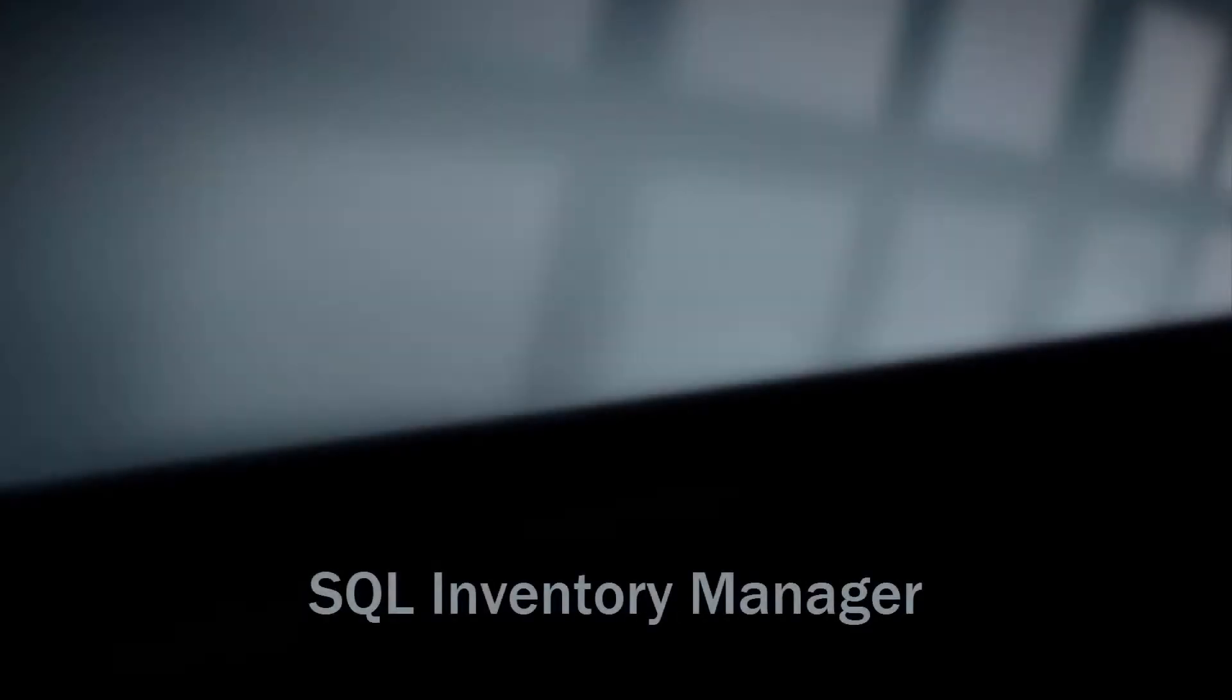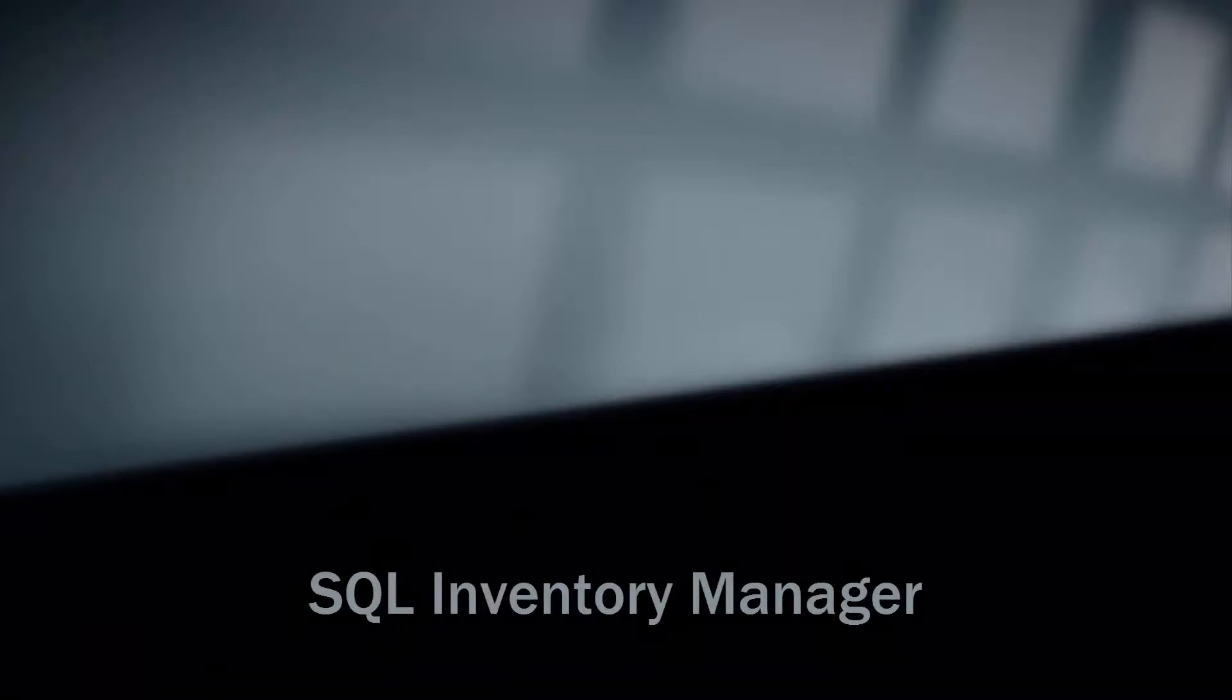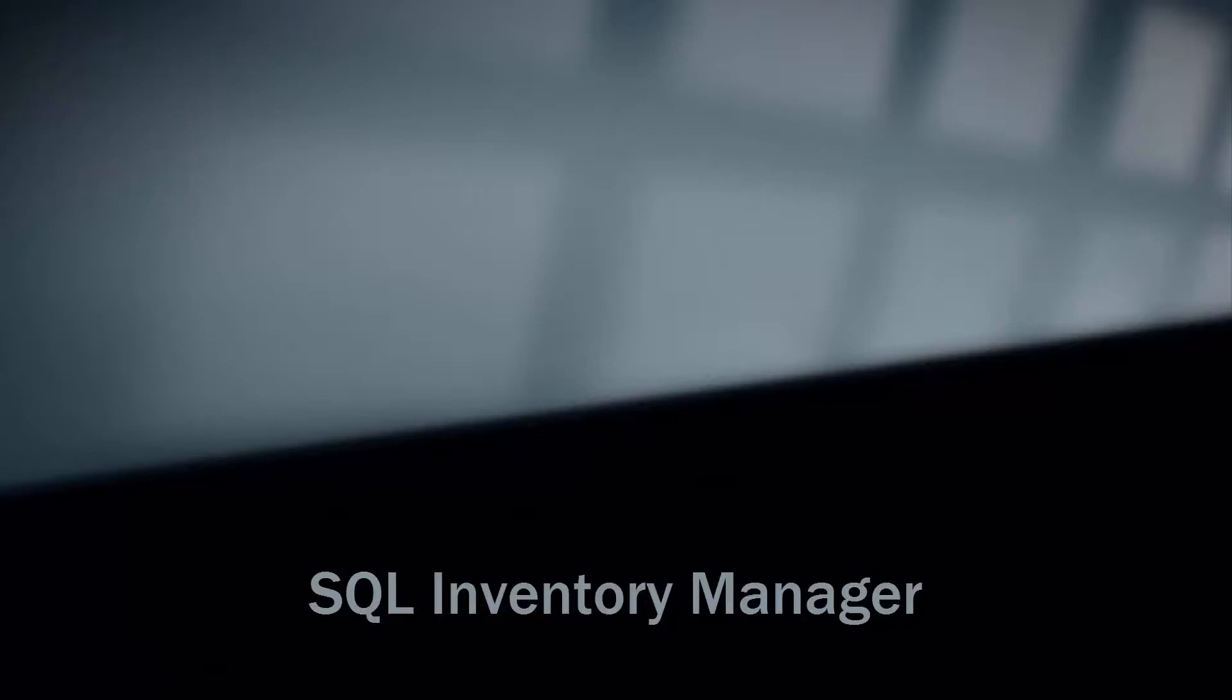SQL Inventory Manager provides fundamental information on your SQL servers to help you keep track of and manage your database environment without having to be an expert in Microsoft SQL Server. It gives a broad enterprise-wide view of all of your SQL servers through automated discovery as well as simple actionable information about the state of your environment.